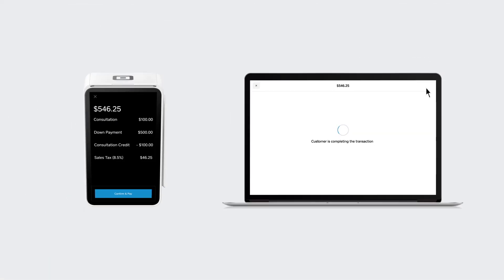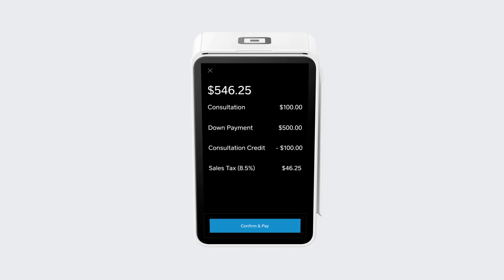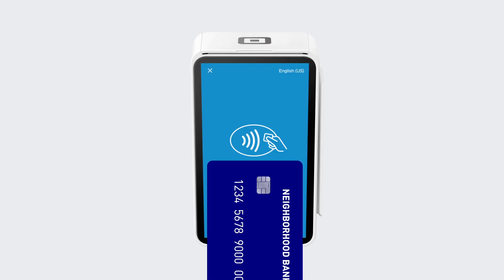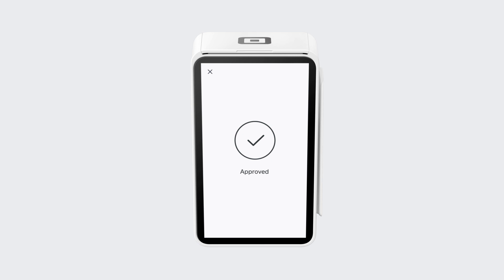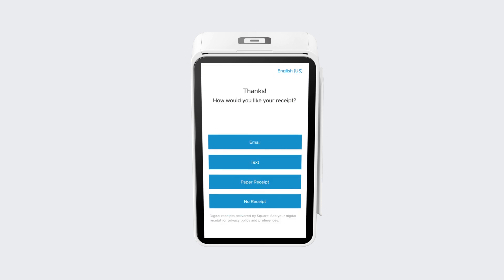Then click Charge. As your customer completes the transaction, they see the sales details, can pay any way they like, add a tip, and get a printed receipt.